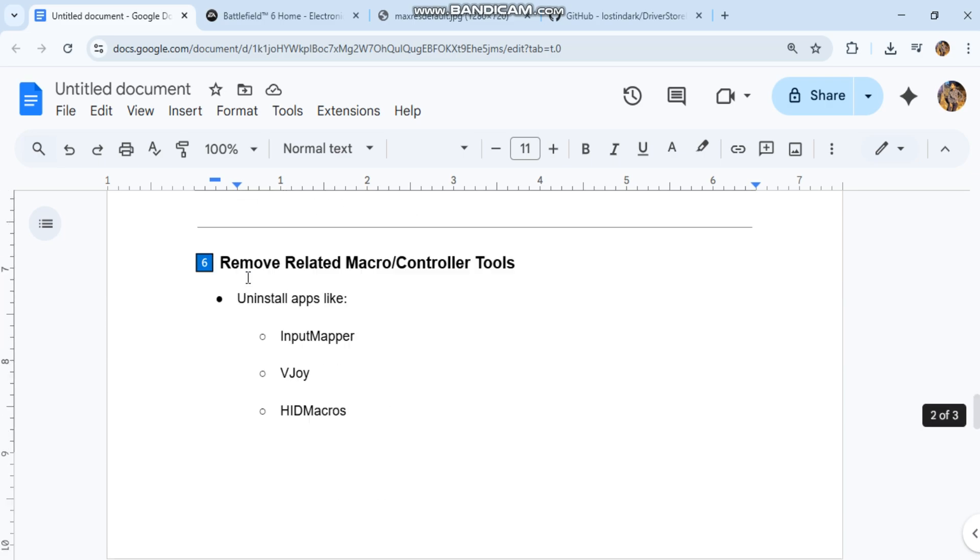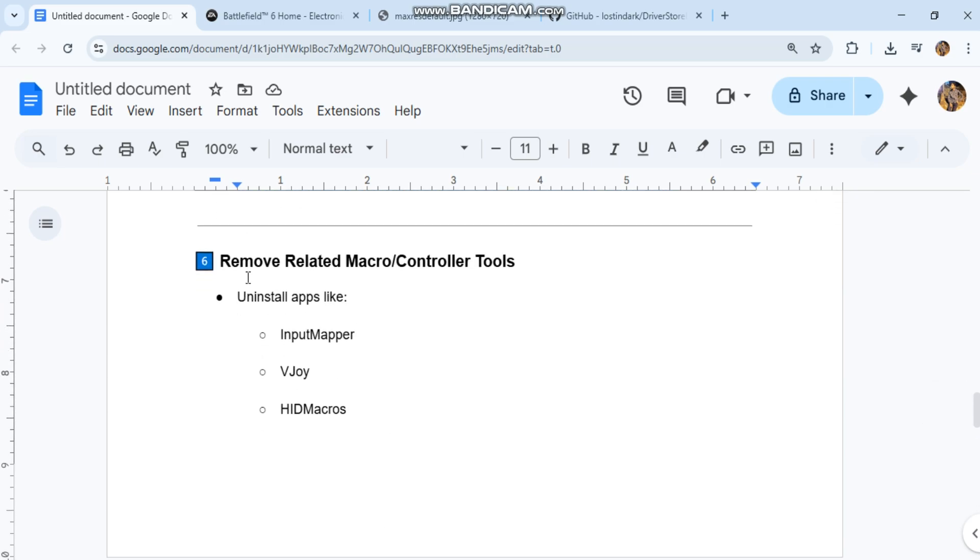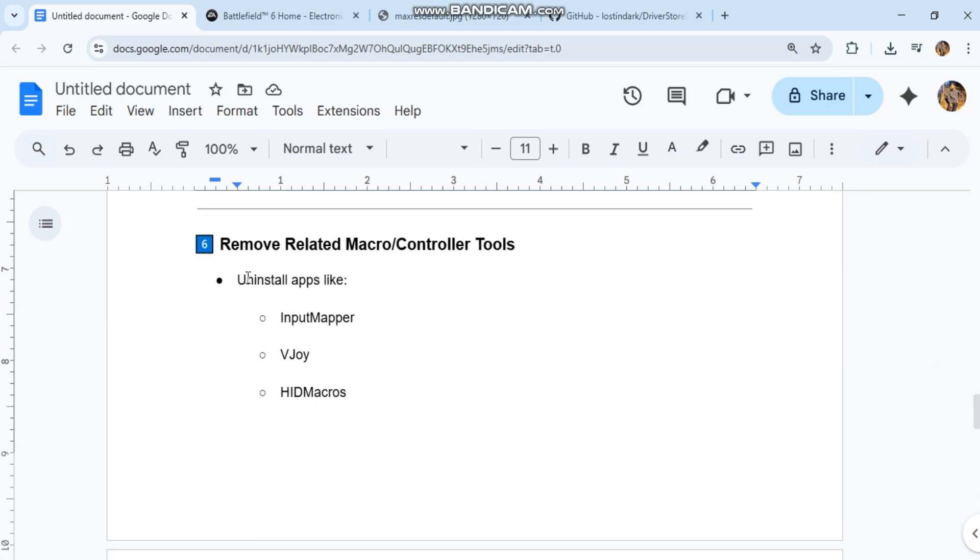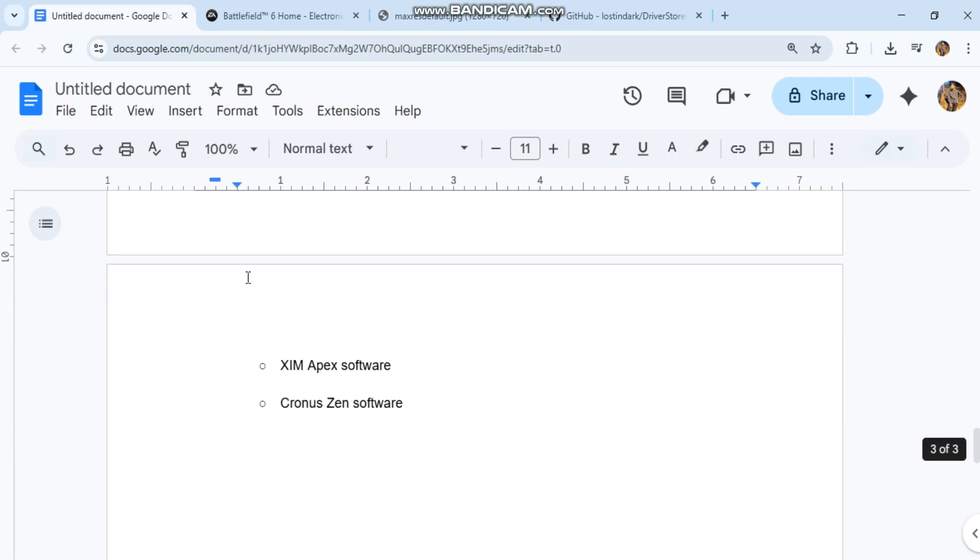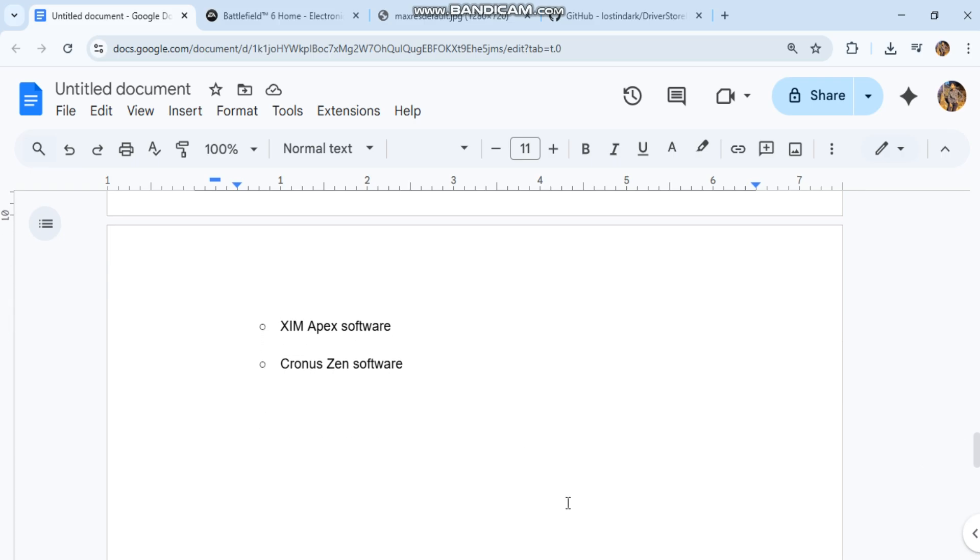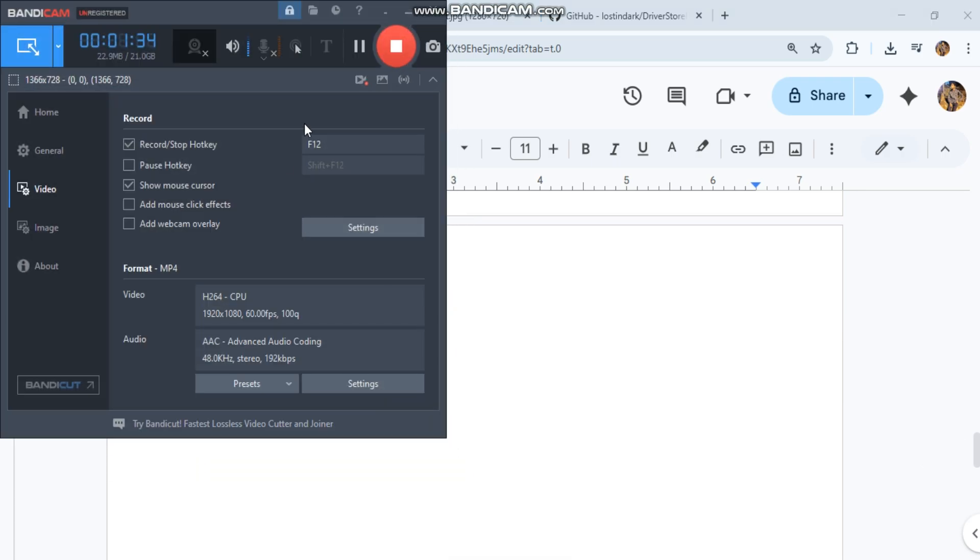Remove related macro controller tools. Uninstall apps like Input Mapper, VJoy, Heidi Macros, XIM Apex Software, Kronos Zen Software. New SEO type.